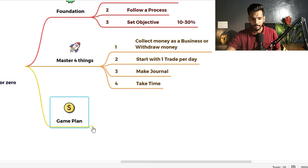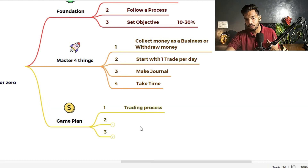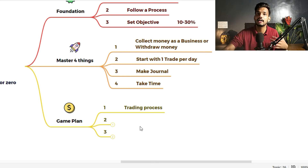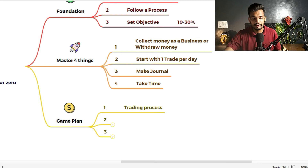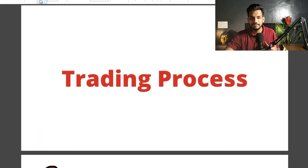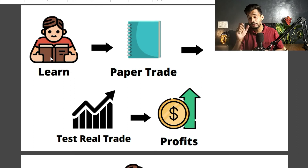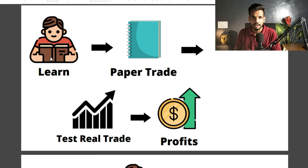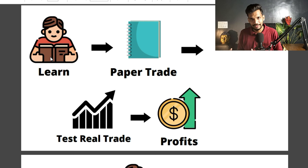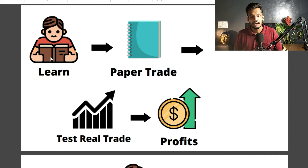Now let's move on to the game plan. Number 1 in the game plan: as discussed in the foundation, everything has a process and trading also has a process. The trading process is: first, learn the markets — understand what markets are, their basic concepts, technical analysis — learn when to buy and when to sell — fundamental analysis, and trading psychology, so that your base is very strong. Next step: do paper trade.